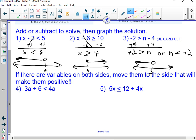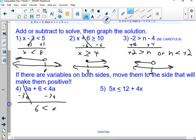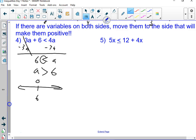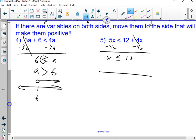With inequalities, you want to keep your variable positive. So, moving the terms over gives me 6 is less than a. At this point, if you want to, rewrite it with the variable on the left — just keep the mouth facing the same direction. Then draw a line, put the number 6, open dot, greater than. On this one, a is less than or equal to 12 — I'm done. The number 12 is going to be a solid dot; less than or equal goes that direction.